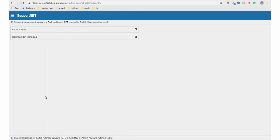In this tutorial, I will help you navigate in SupportNet. For instructions on how to log into SupportNet, please view the logging in video.